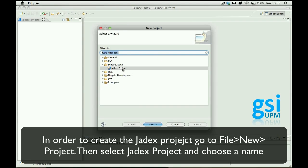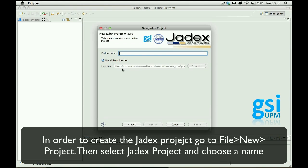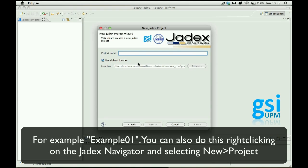Then select Jadex project and choose a project name which can be for example Example01.